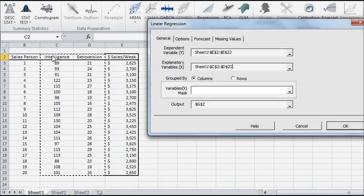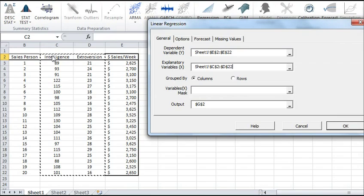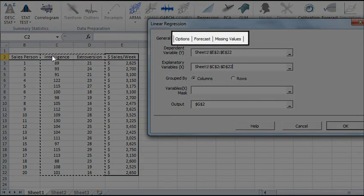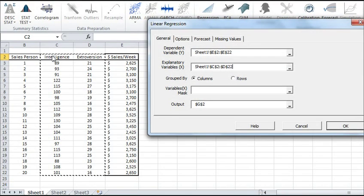We will revisit this field in other videos. Finally, once we select the X and Y cells range, the Options, Forecast and Missing Values tabs become available.